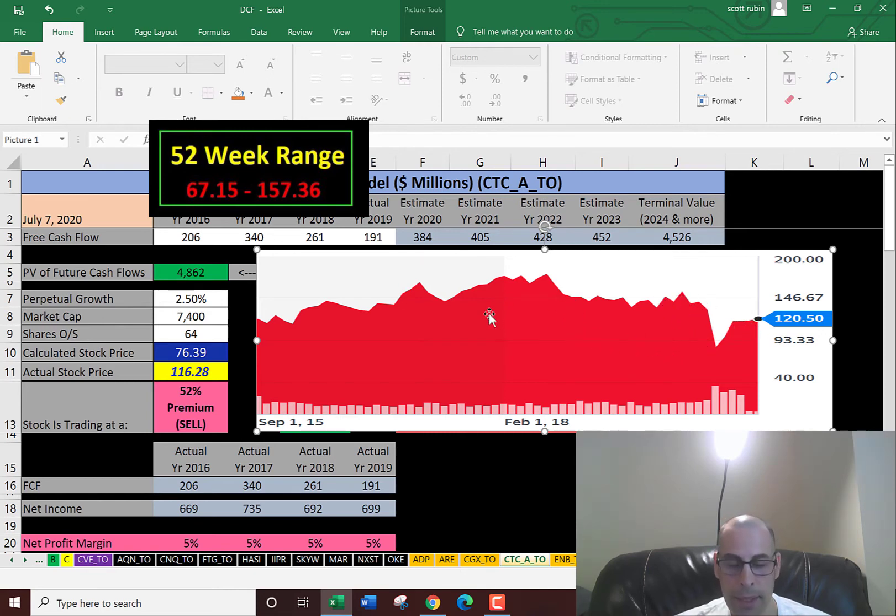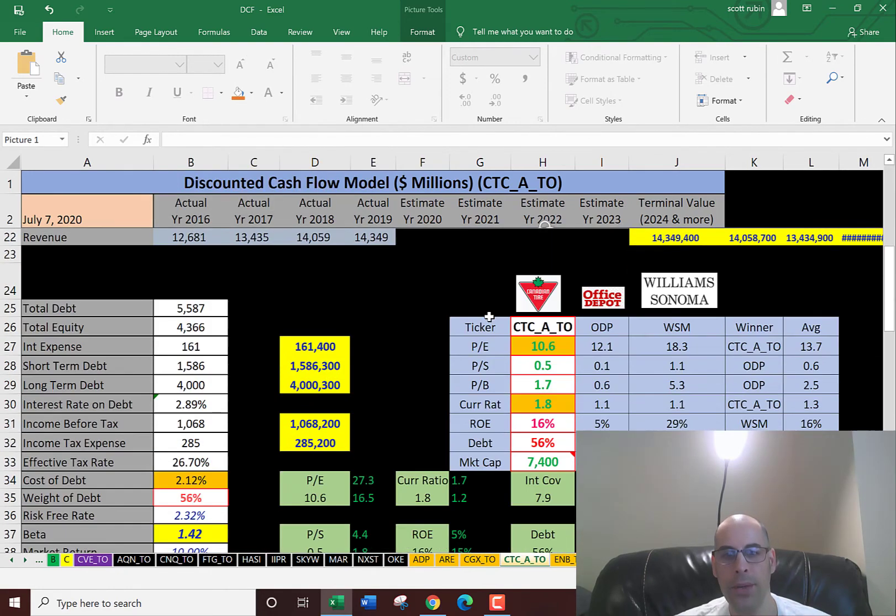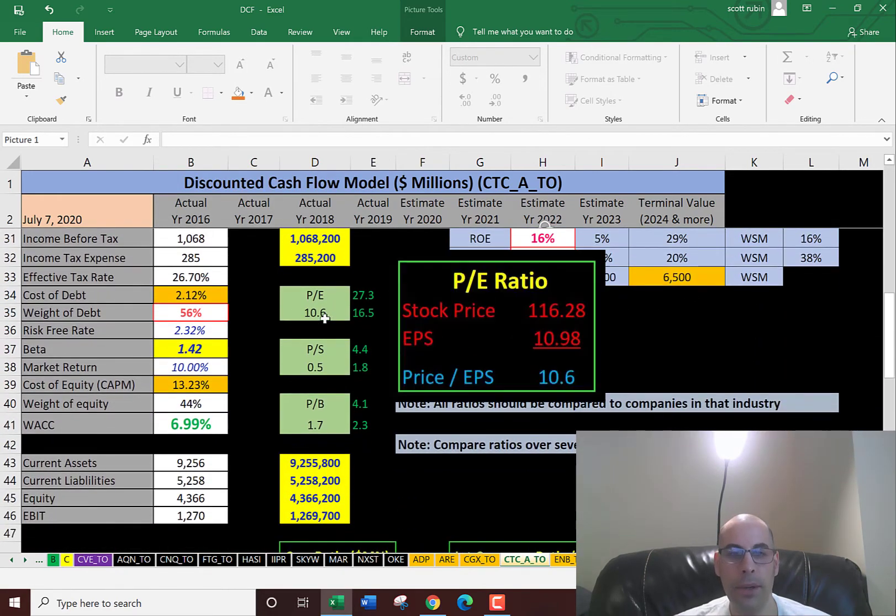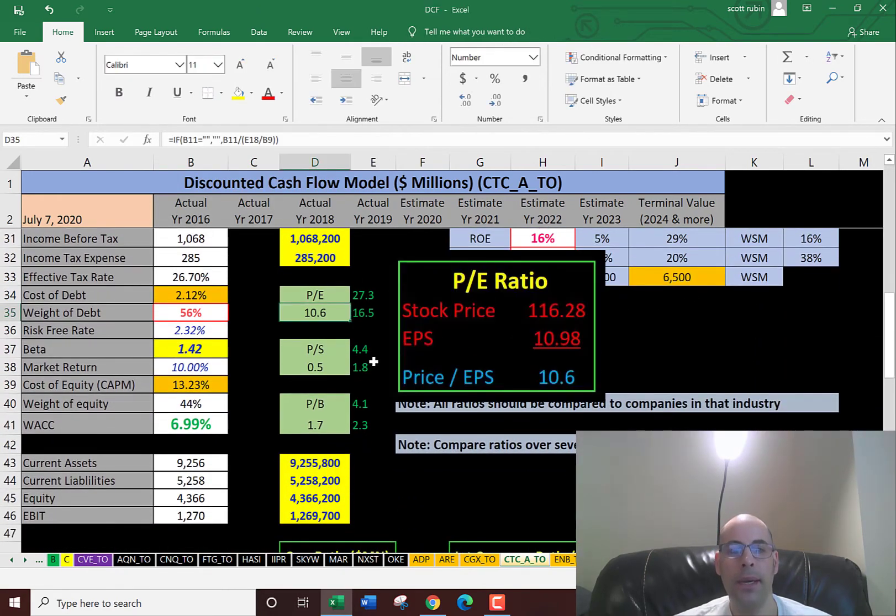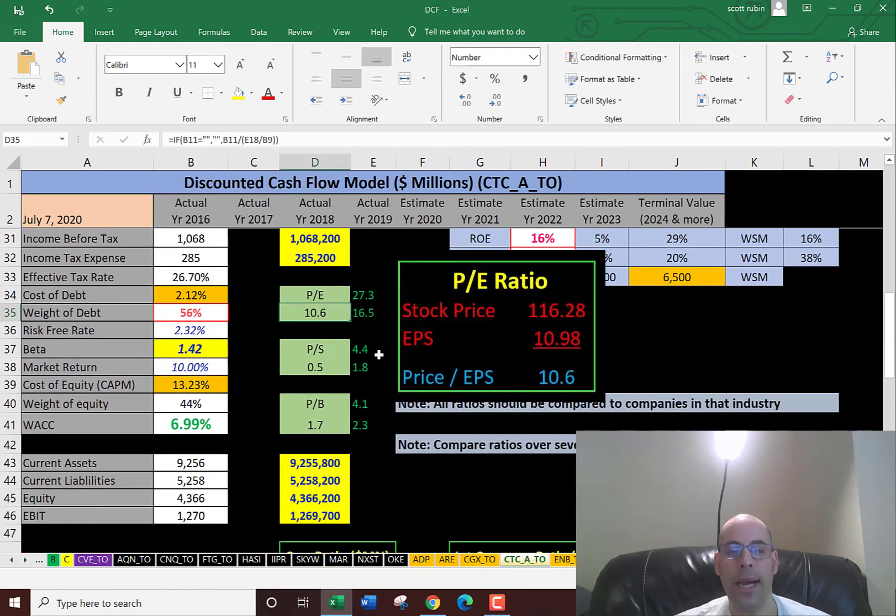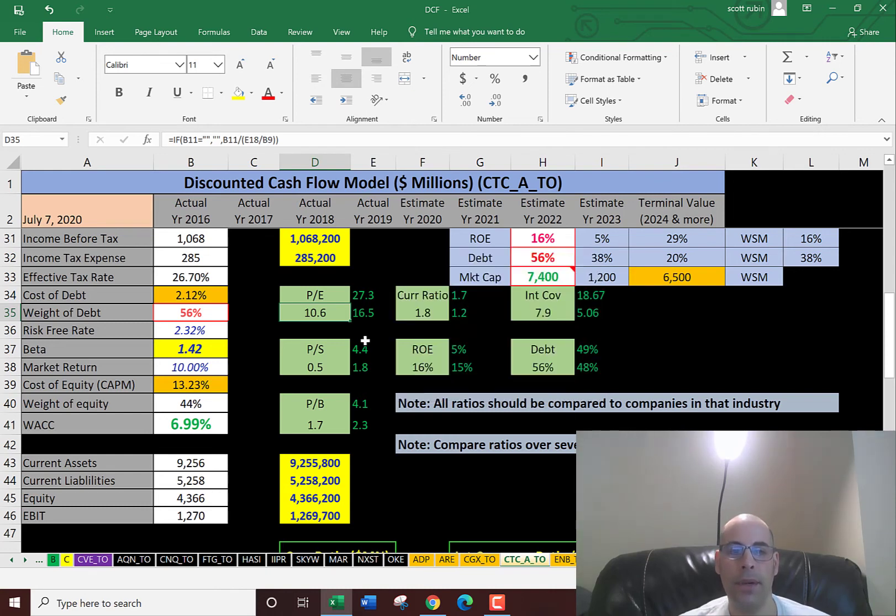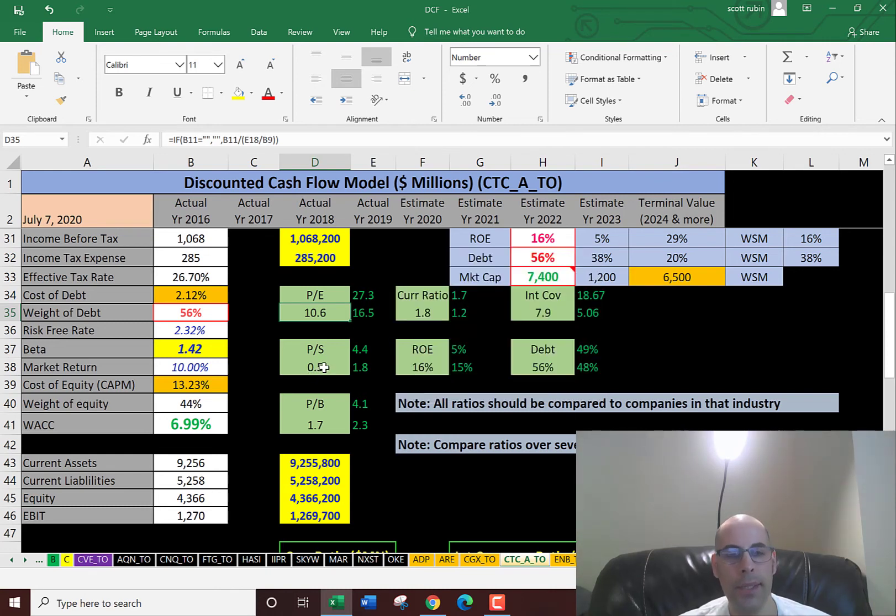So let's look at the financial ratios. They have a good PE of 10.6. I like to see under 15. This is price of stock over earnings per share. A great price to sales. That's price of stock over sales per share.